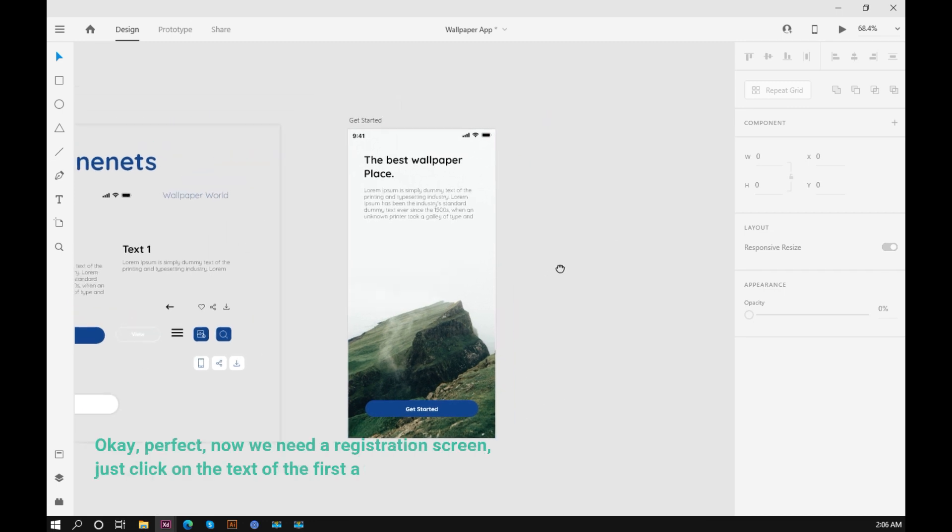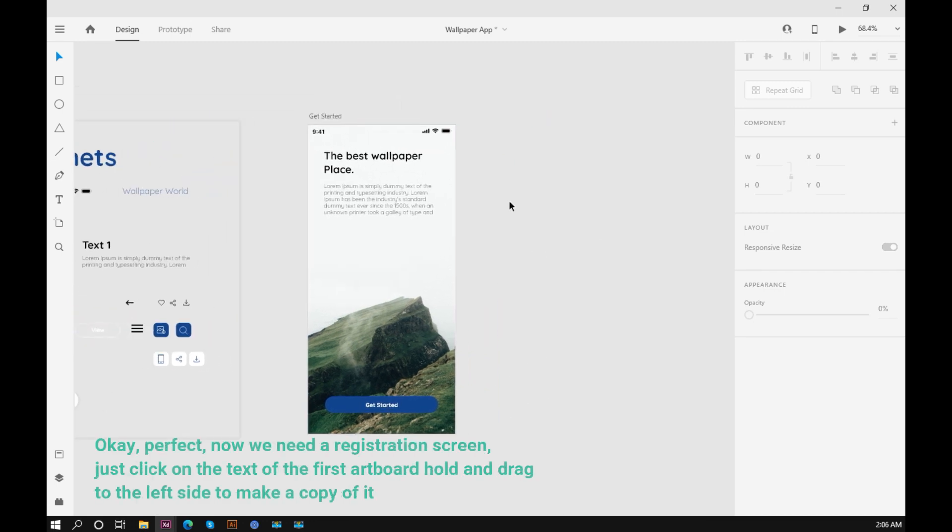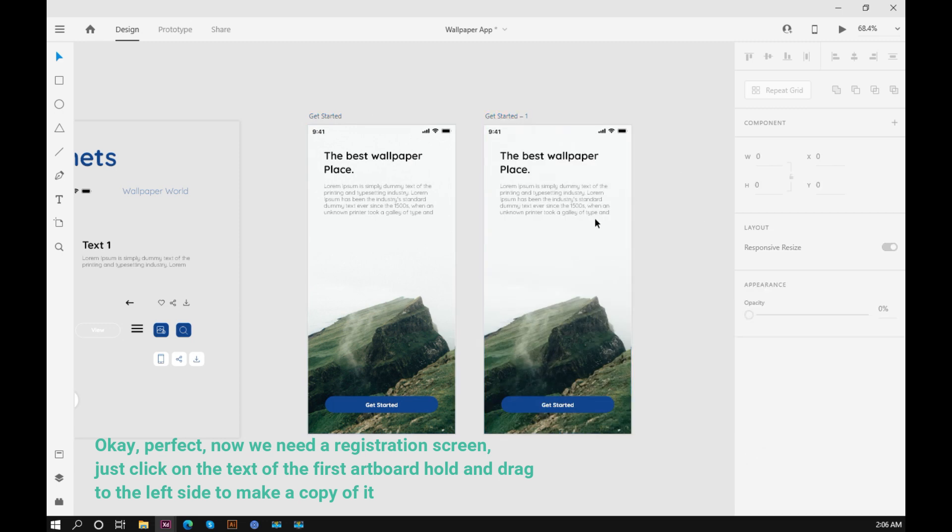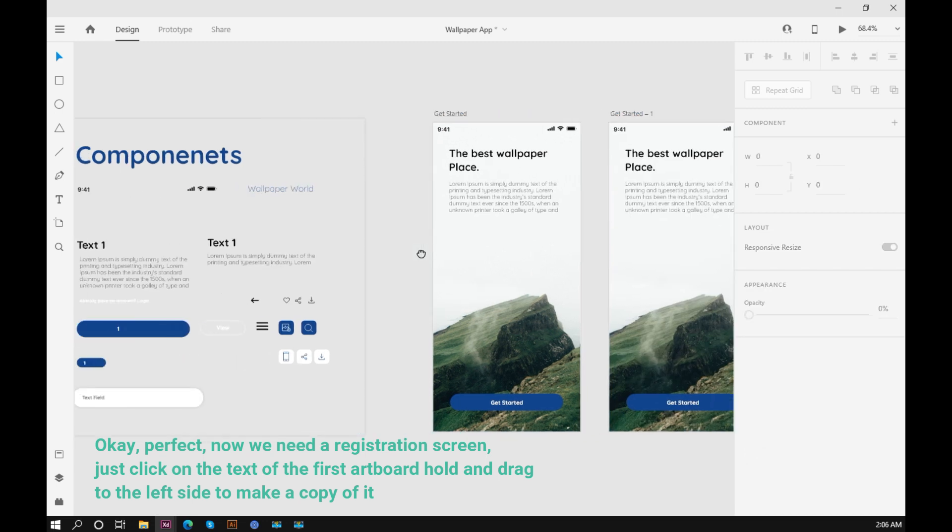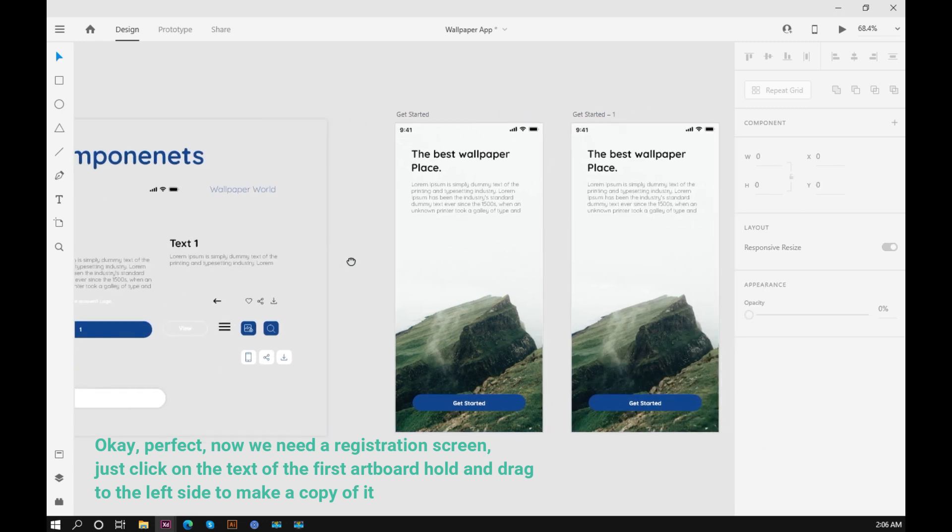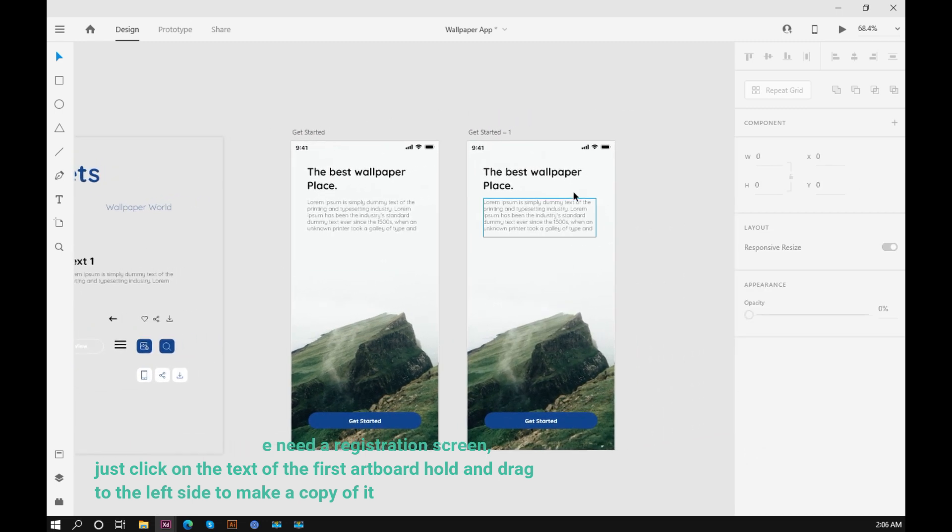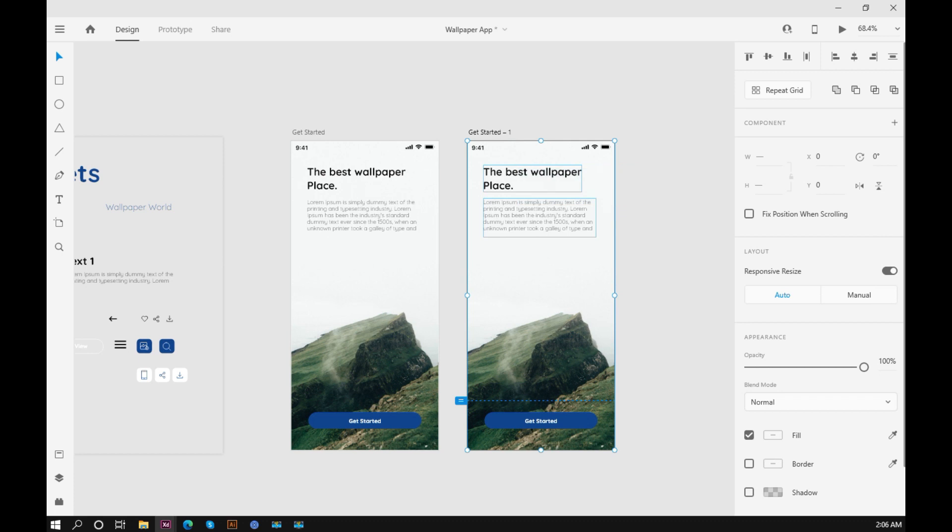Okay, perfect. Now we need a registration screen. Just click on the text of the first artboard, hold and drag to the left side to make a copy of it.